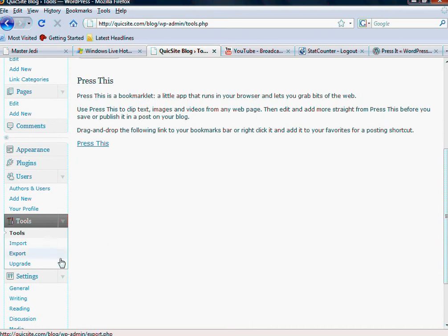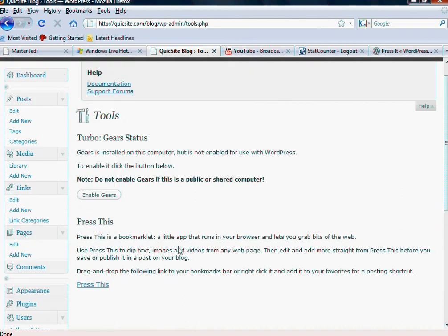You can import, export, upgrade. You can do different things with the tools and the two tools it comes with is called Gears and Press This.